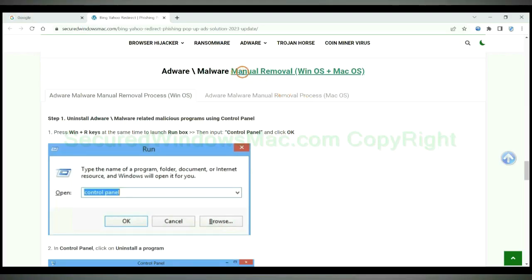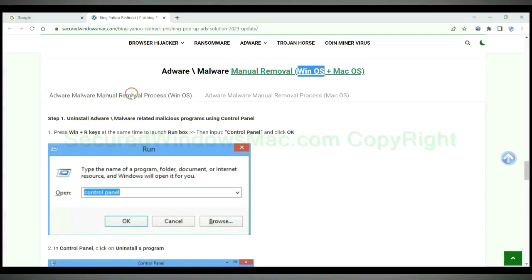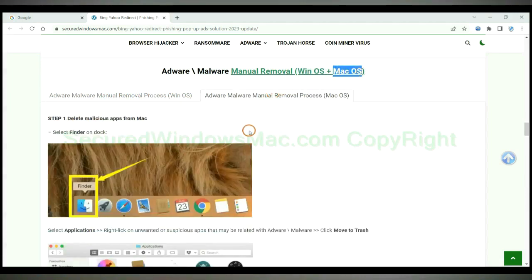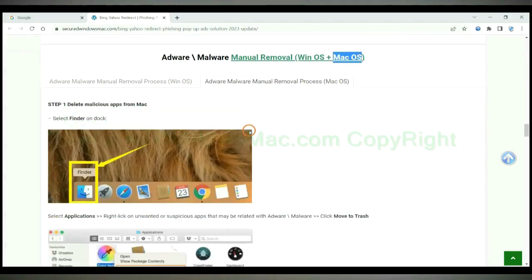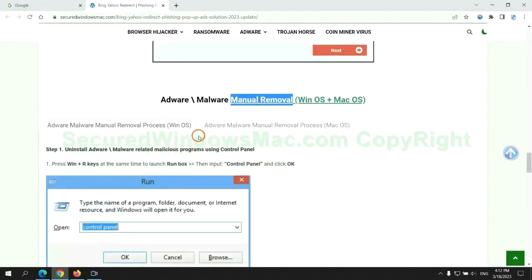If you prefer trying manual removal, follow steps below. Windows user read the first tab. Mac user read the second tab. Now let me show you how to do it.